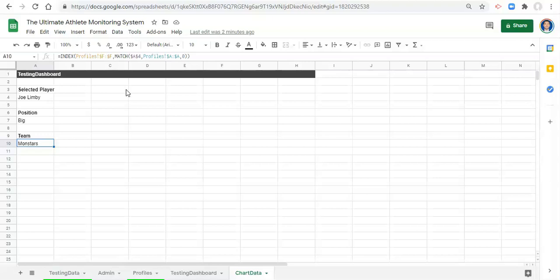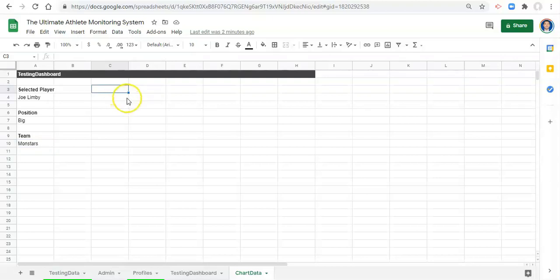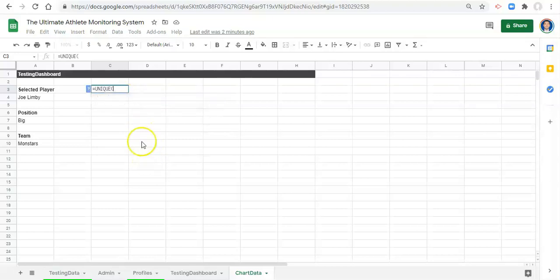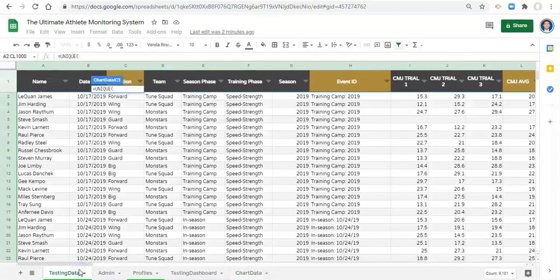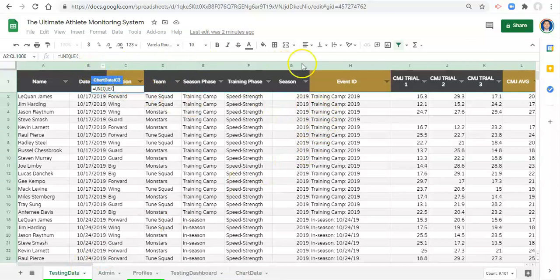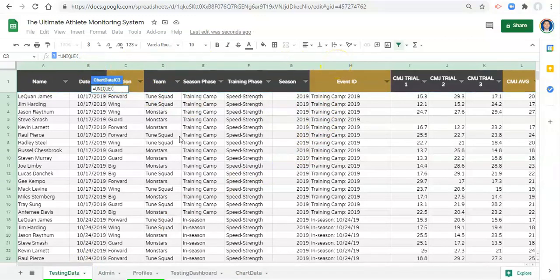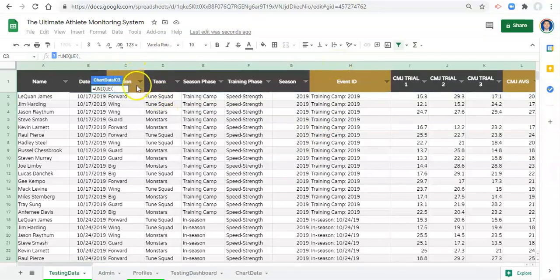To get that list we're going to use SORT, UNIQUE and FILTER. Let's start with UNIQUE. We go equals UNIQUE, open parenthesis. Now we want a unique list of dates and testing events. So let's go to our testing data and the dates are over here, the testing events are over here. What do we do? Well, we can use curly brackets. That's how you get multiple columns into these formulas when the columns are not next to one another.